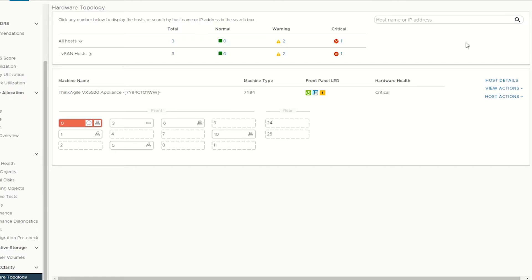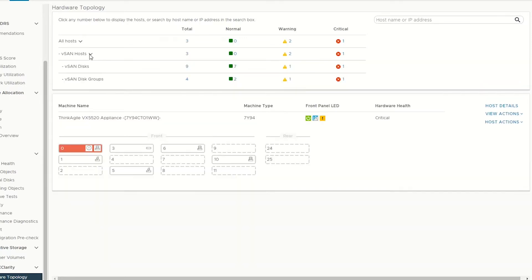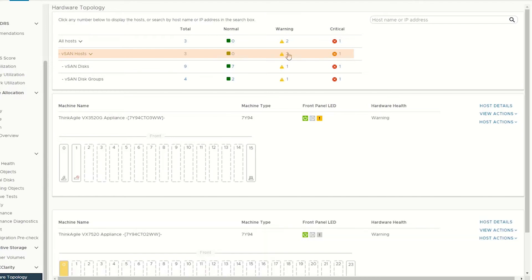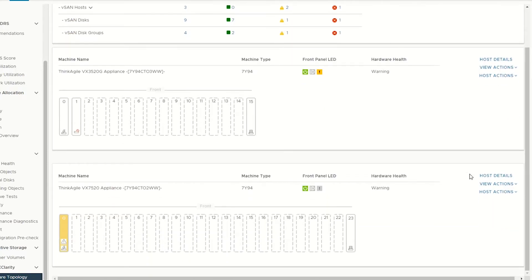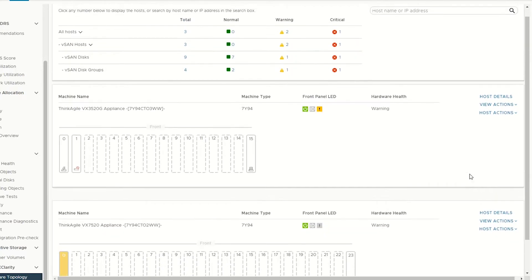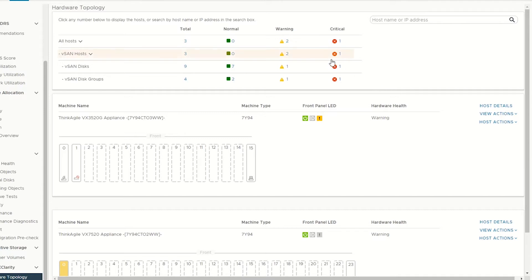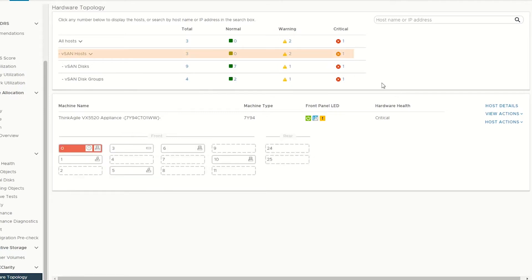To check information about vSAN hosts in the warning state, click the yellow warning icon. To check information about vSAN hosts in the critical state, click the red critical icon.